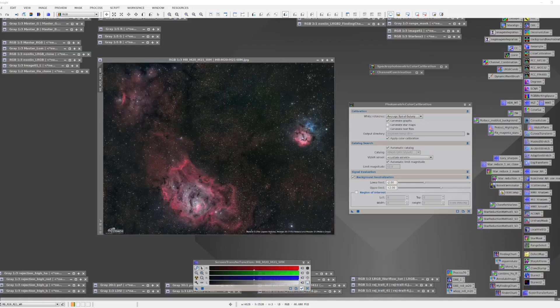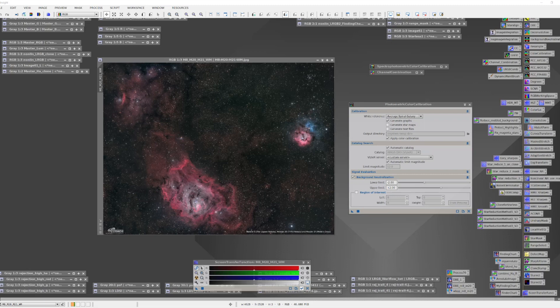In this video we will show you how to set up things so you're ready to use the new spectrophotometric color correction tool. In a follow-on video we will show you how to actually use this tool.